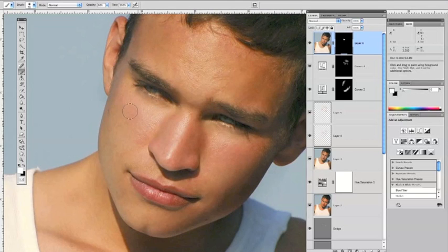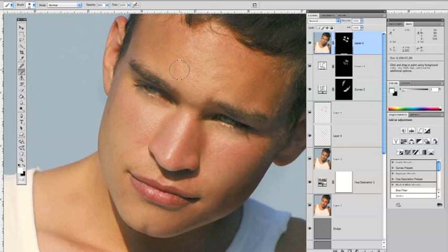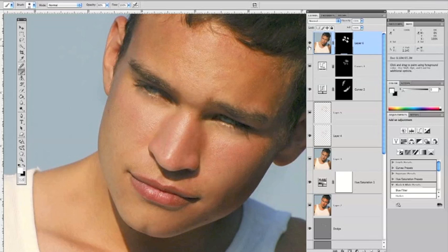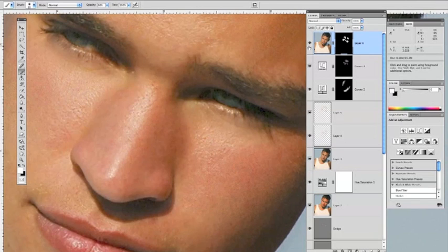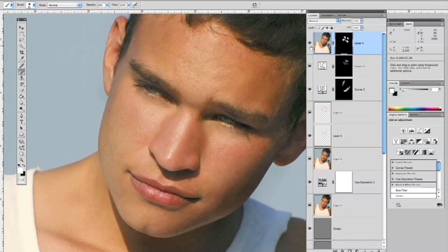We're just going to reveal some of that noise where the pores already are and add a realistic look over here on the side as well, on the forehead and towards the cheeks. Now let's dial that back. Let's take a look at what that effect has done to the picture by hitting the eye icon — turning it off, turning it on. It's a very subtle effect.